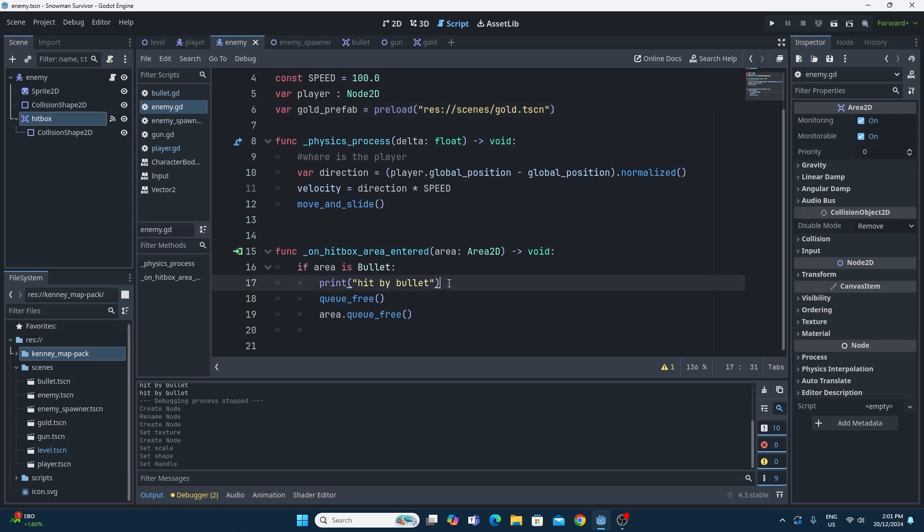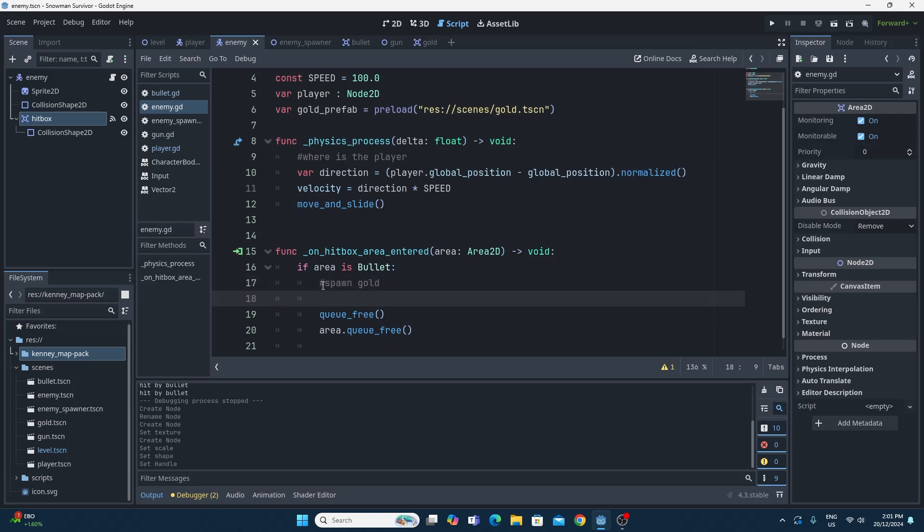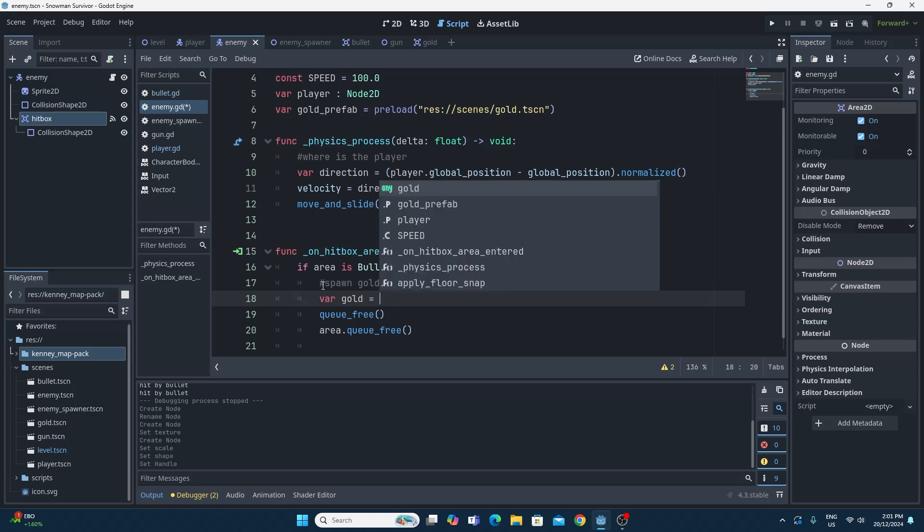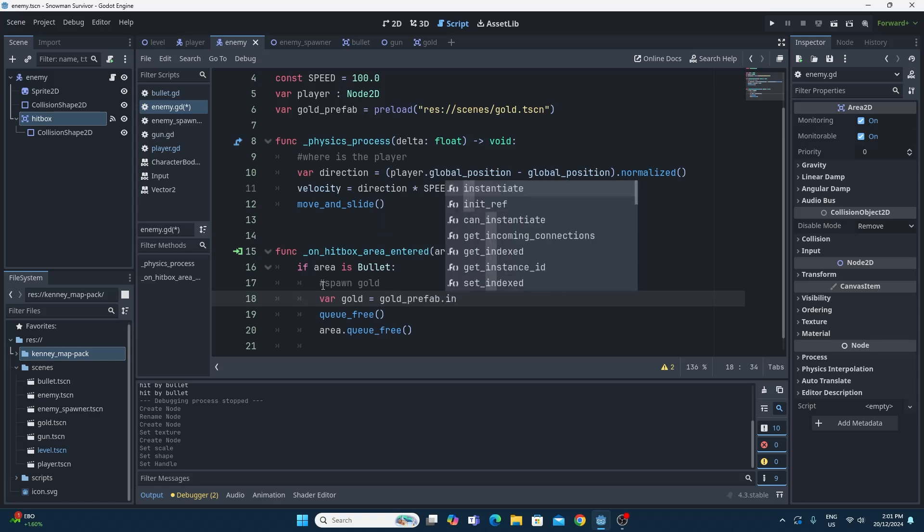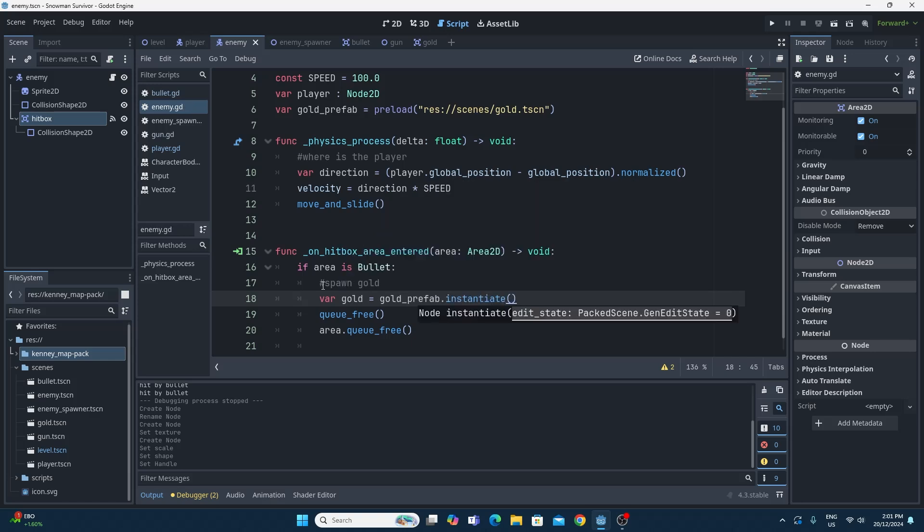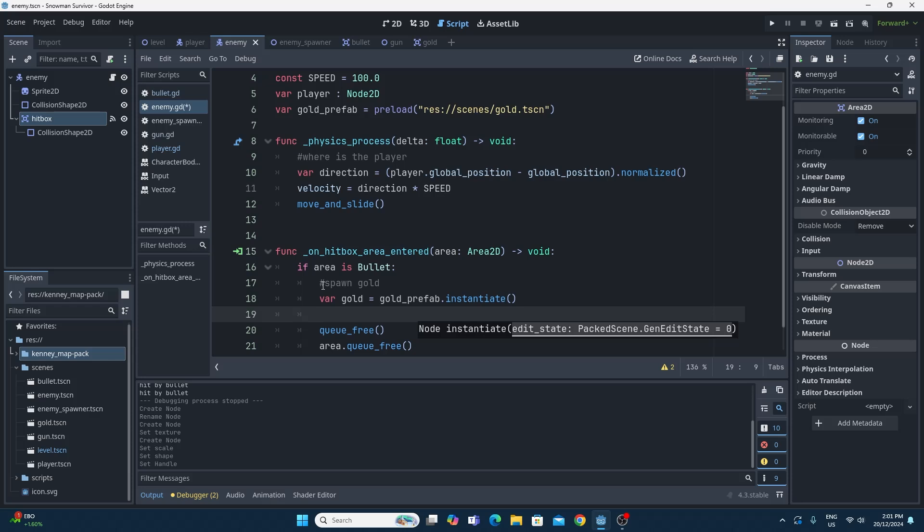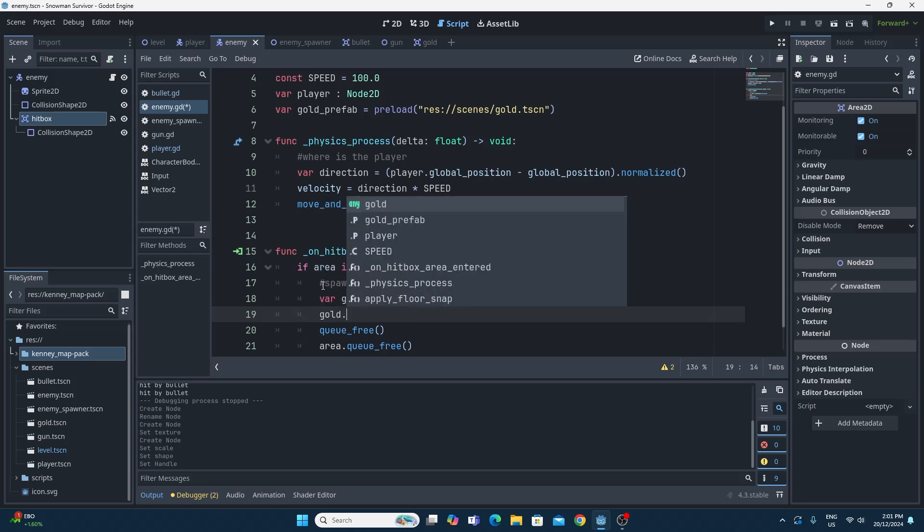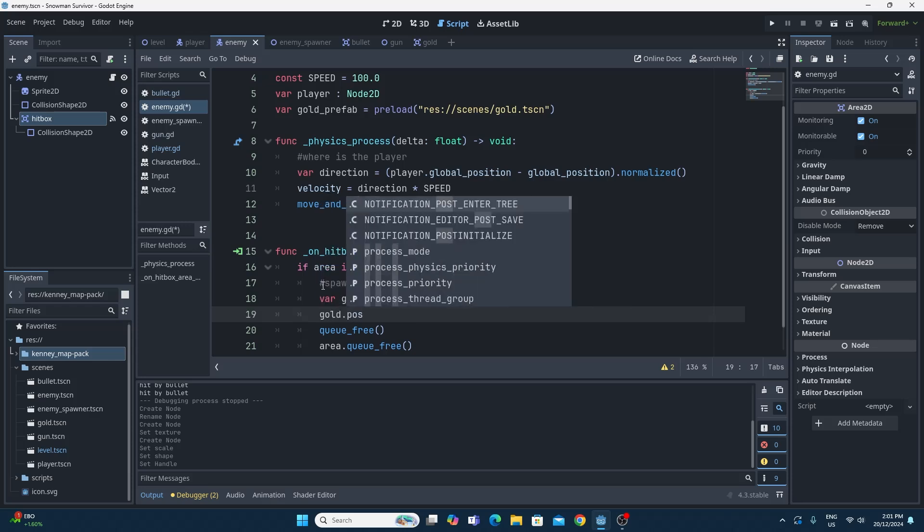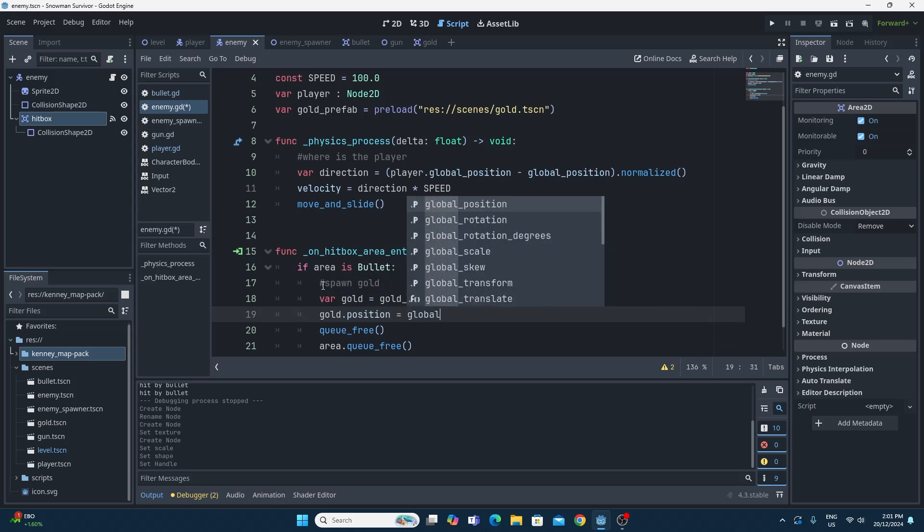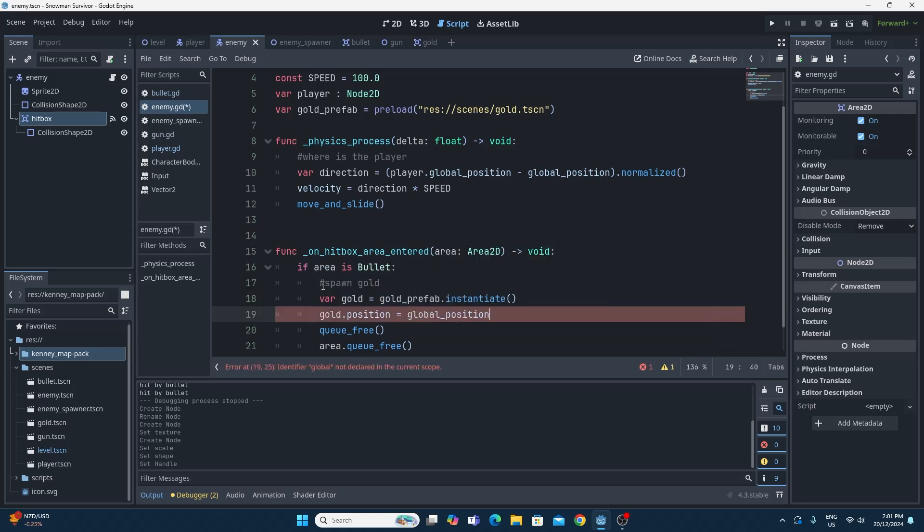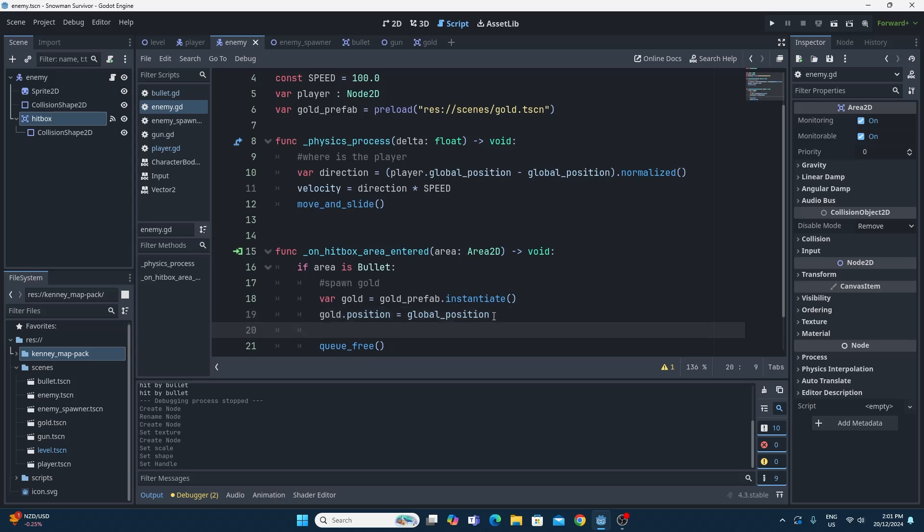Down here before we've queue_free, I'm not going to use this print statement anymore. I'm just going to spawn the gold right here. All I need to do is create a new variable to hold my new gold once I've instantiated it, and then we'll say it's equal to the gold_prefab dot instantiate. That will make a new instance of the gold prefab. Importantly, we're going to have to position it. We're going to say gold dot position equals the global_position of this object that we're just about to destroy. That'll put it in the right place. I don't think we need to set anything else, that should actually do it, but we do need to add it as a child.